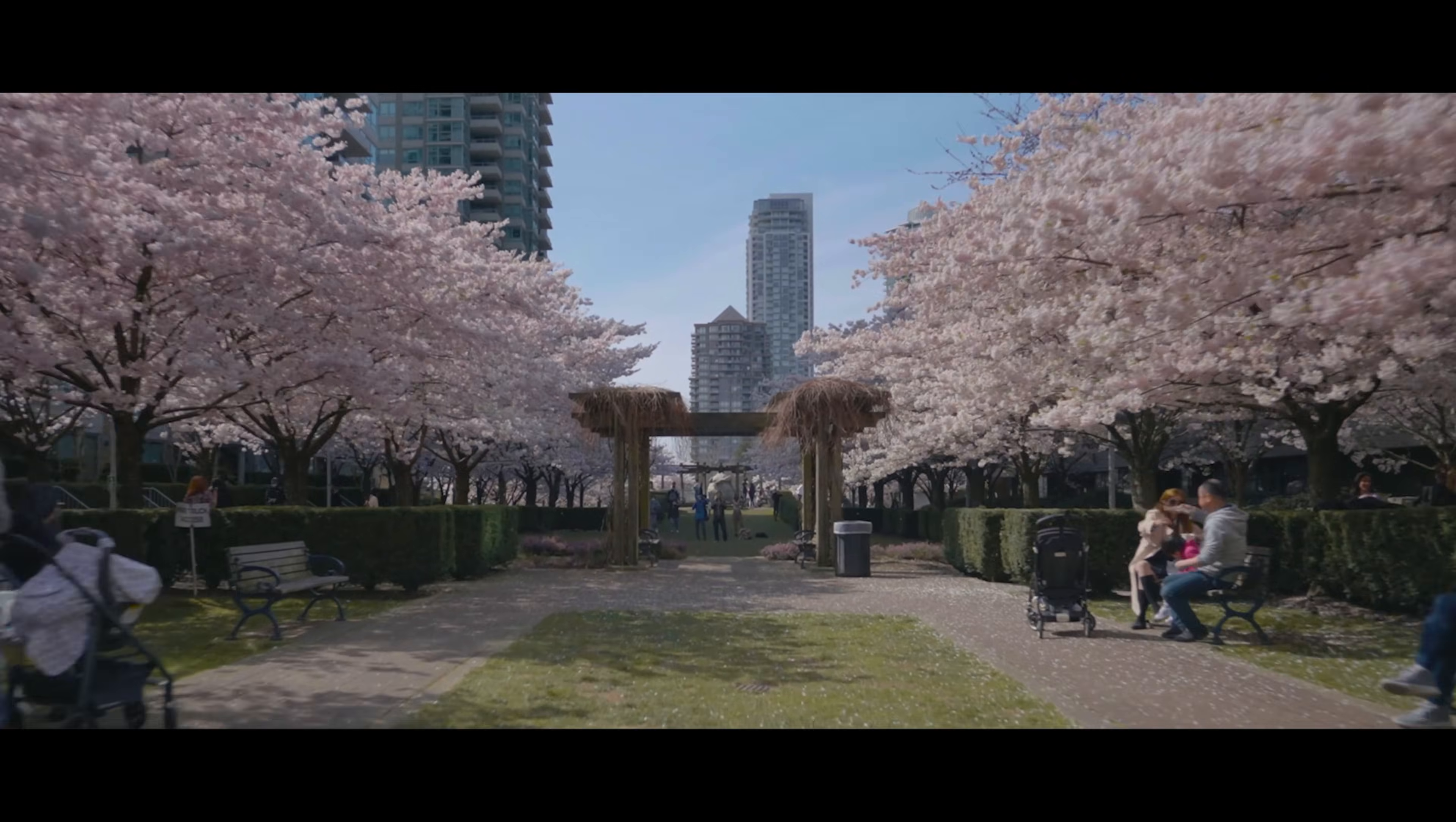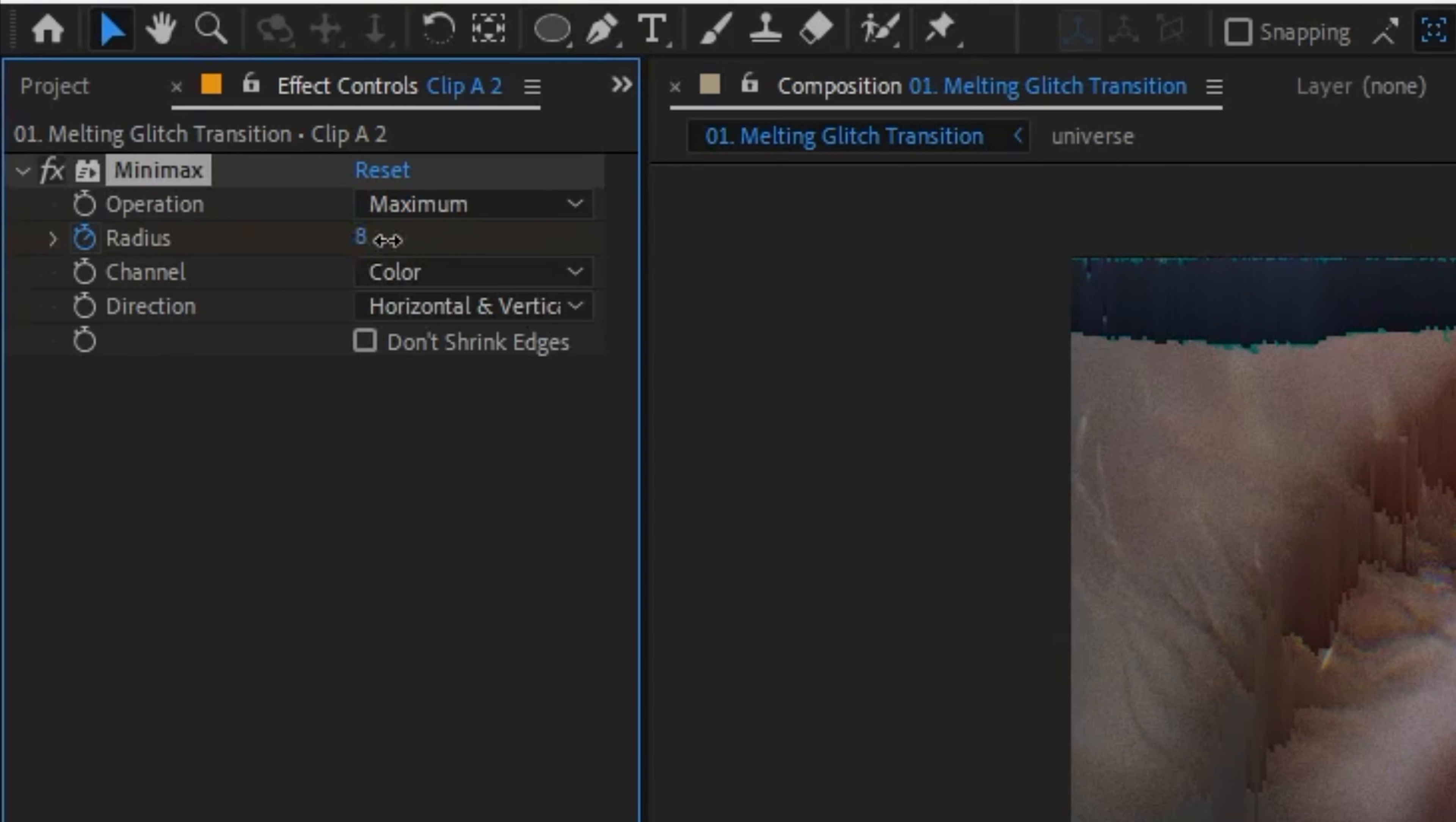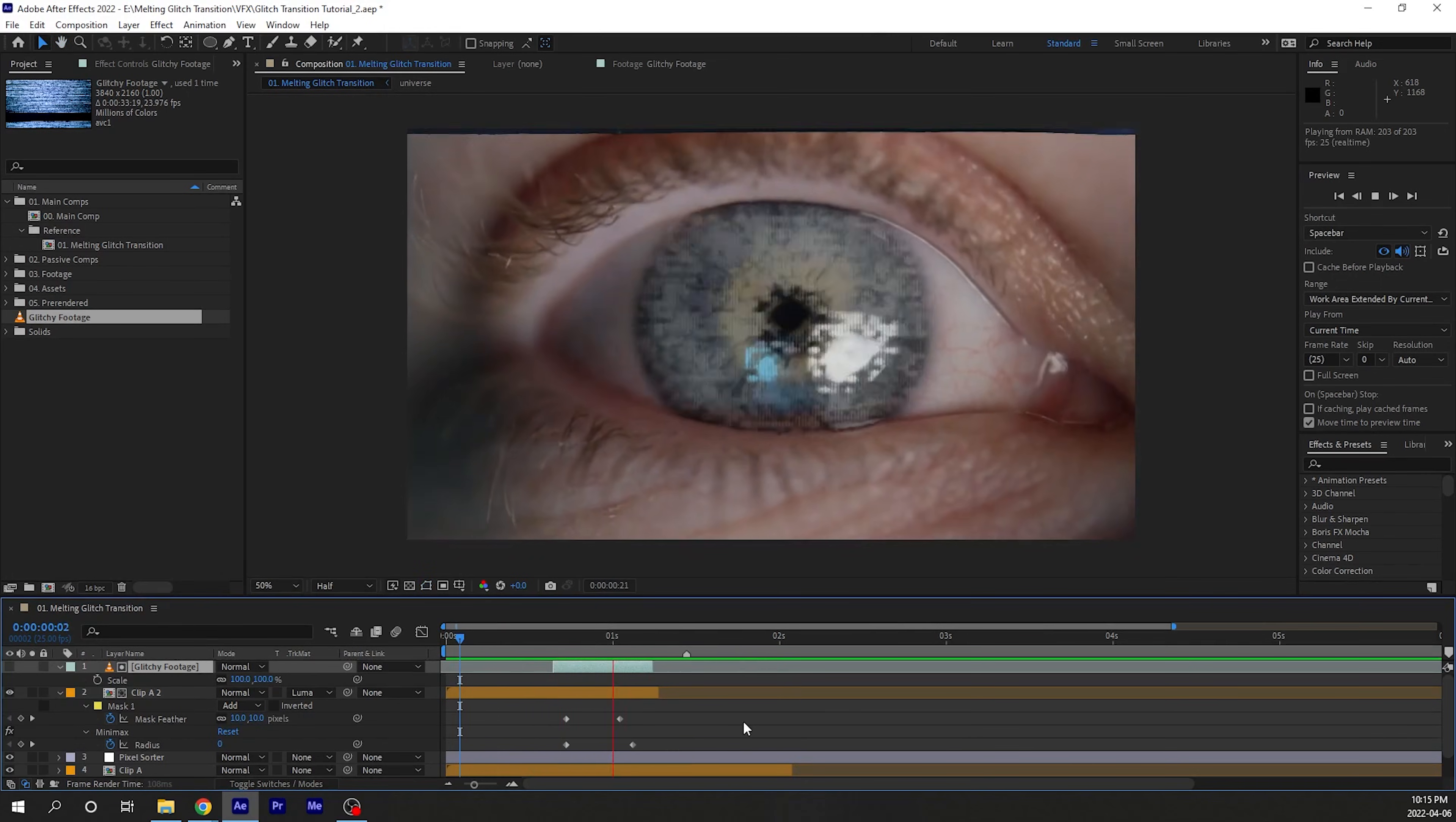If you want the middle object to glitch a little bit, like in my Neo Vancouver video, you can mask your object out, apply a mini max effect, keyframe the radius, and then use some glitchy footage as a luma map to get a little bit of that flicker action going on.